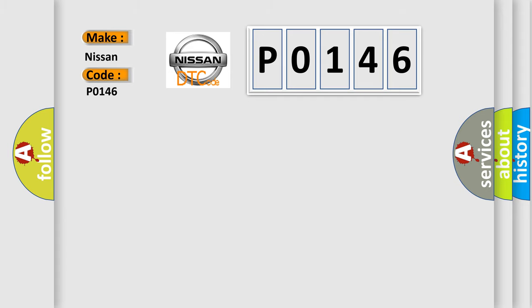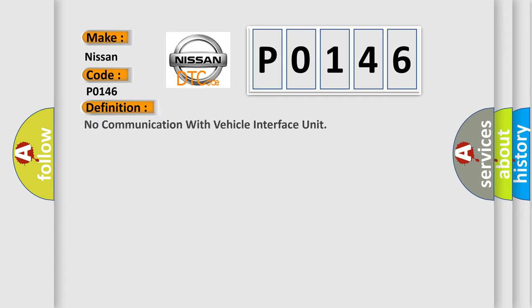The basic definition is: No communication with vehicle interface unit.